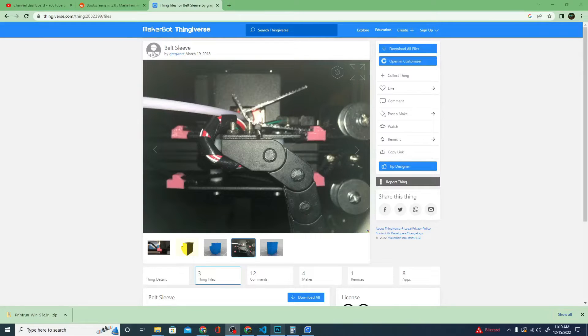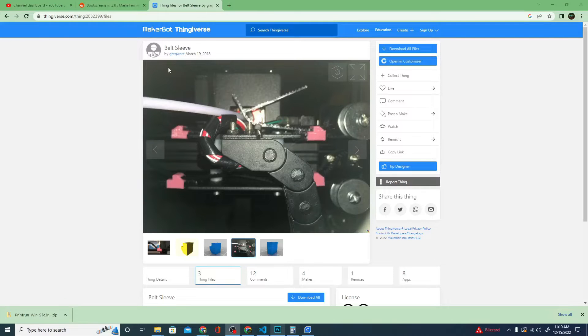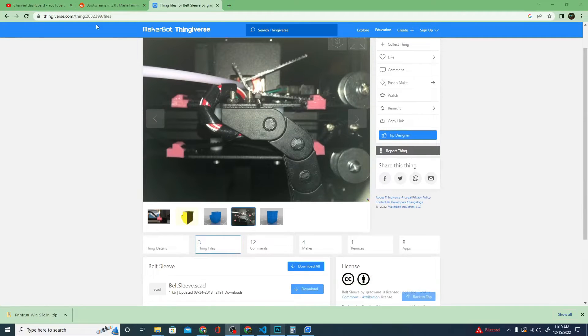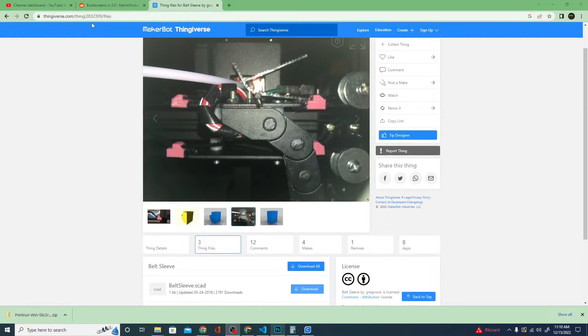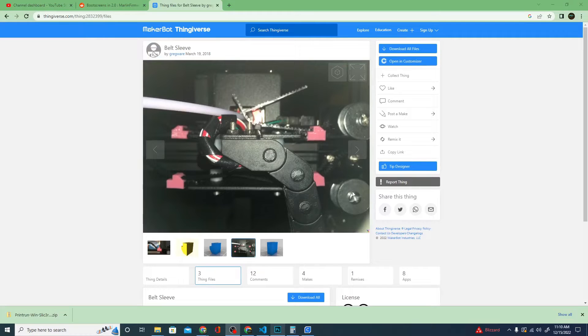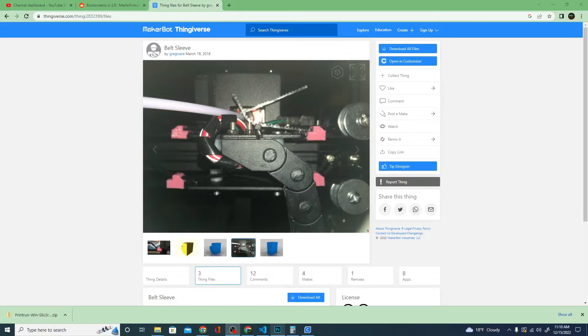First things first, these belt tensioners aren't exactly new. They are a clip called Belt Sleeve on Thingiverse by Greg Ware from back in March of 2018. So all credit goes to Greg Ware here and it is thing number 2832399. Make sure that you grab this. They come in super handy. I've used them on my other CNC machines as well. Big ups to Greg Ware and thanks for the file.